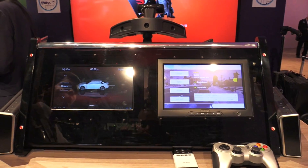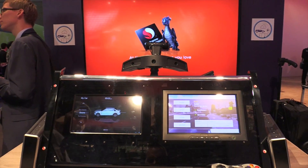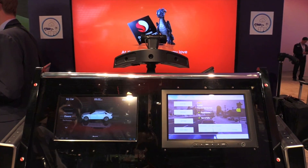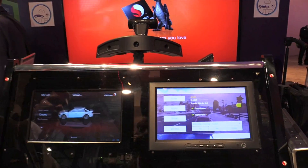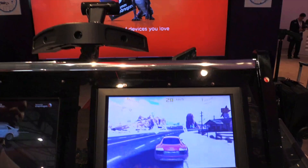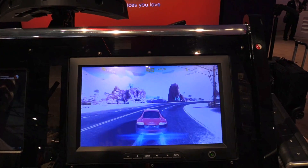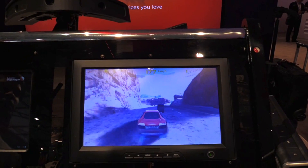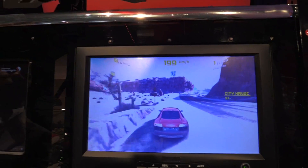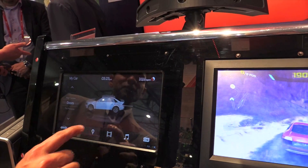Some of the key automotive-specific optimizations that we have done are to enable support for multiple displays and also enable the user to use multiple applications simultaneously. What you see on the right is a passenger sitting on the rear seat playing a game, while the driver can look at useful applications.